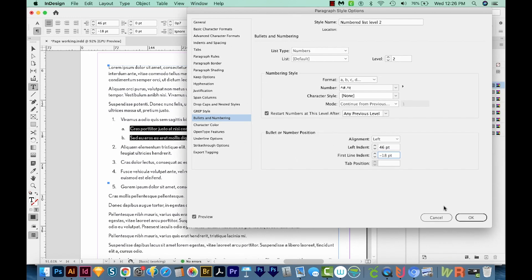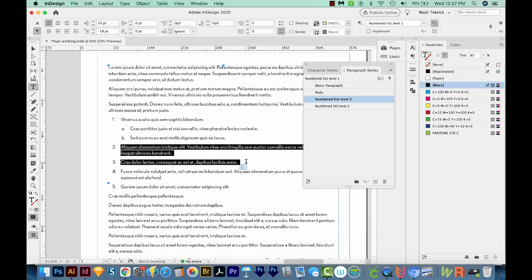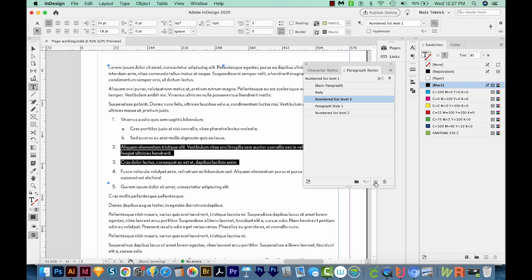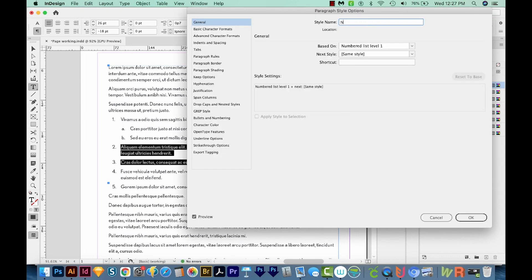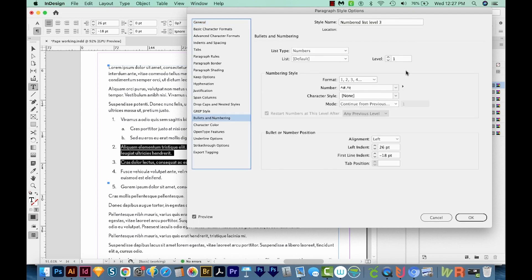So we'll say okay. Now I didn't realize this, but these are actually part of B. So they need to be kind of a subset of B. So I'm going to make a third level, I'll add a new paragraph style. And I'll call this one numbered list level three. We'll come down here to Bullets and Numbering. And I'll make this level three. And this one I'll just put at 64.